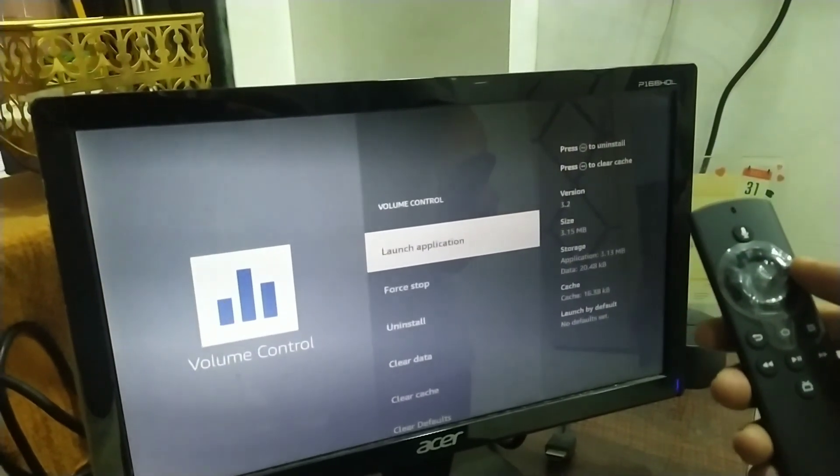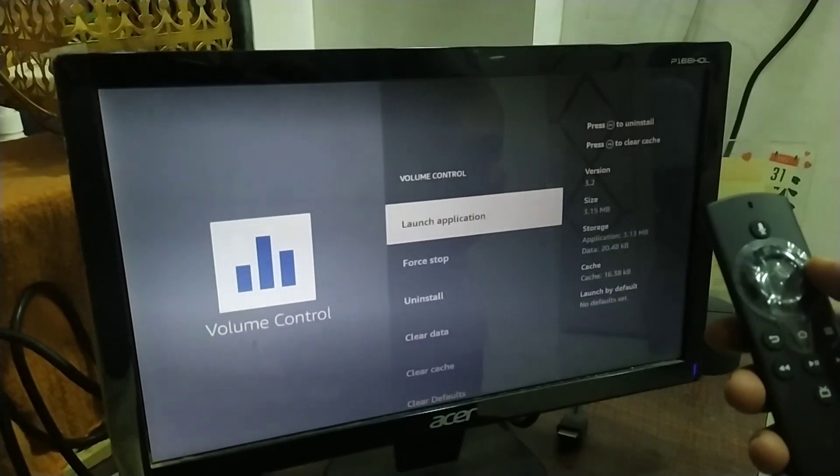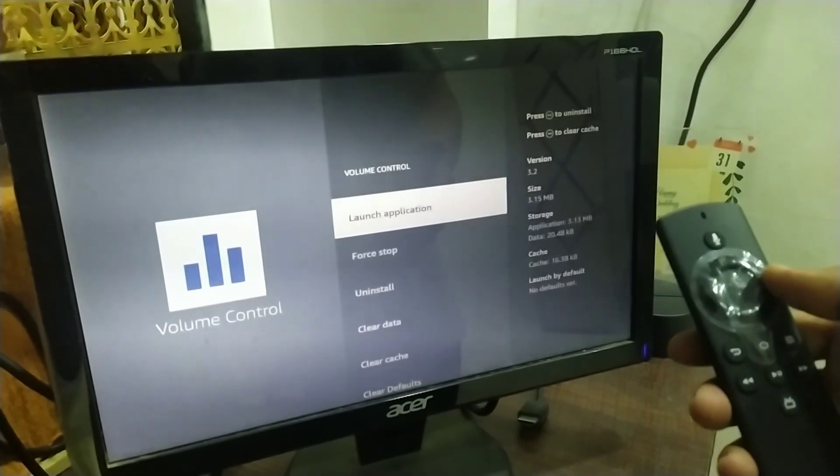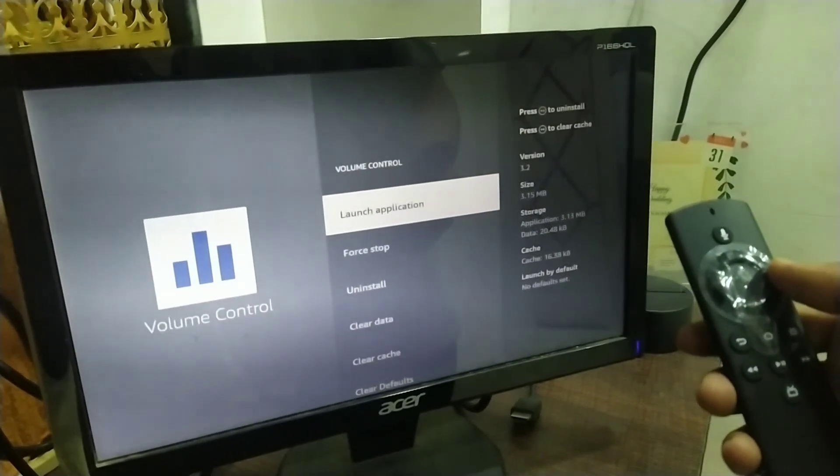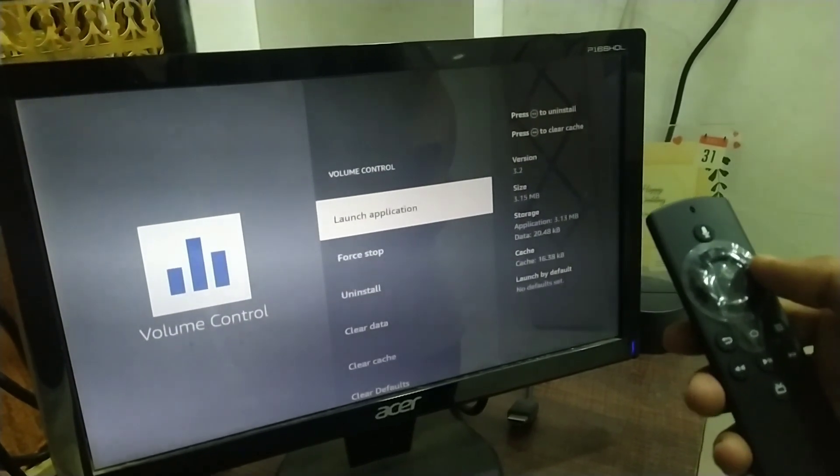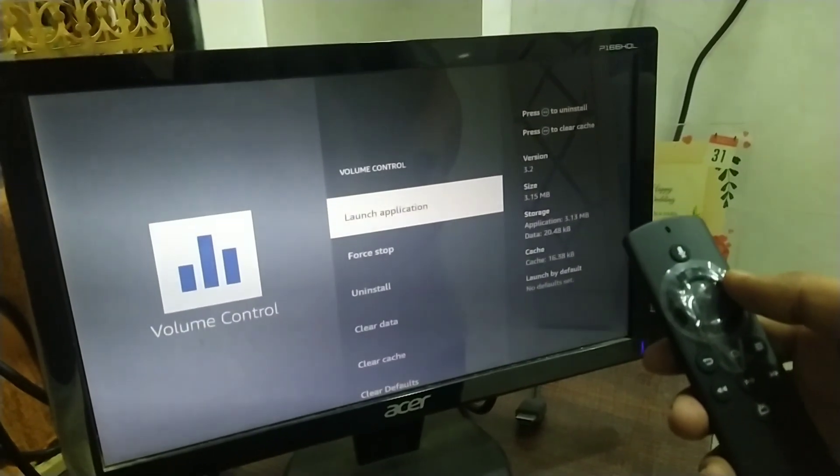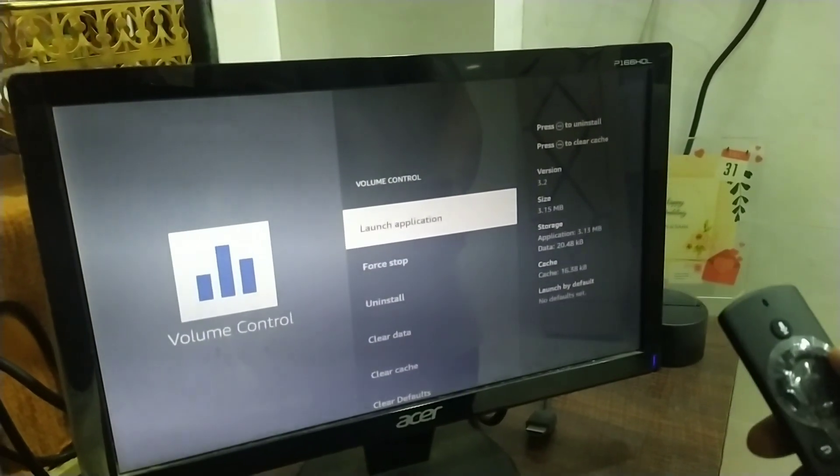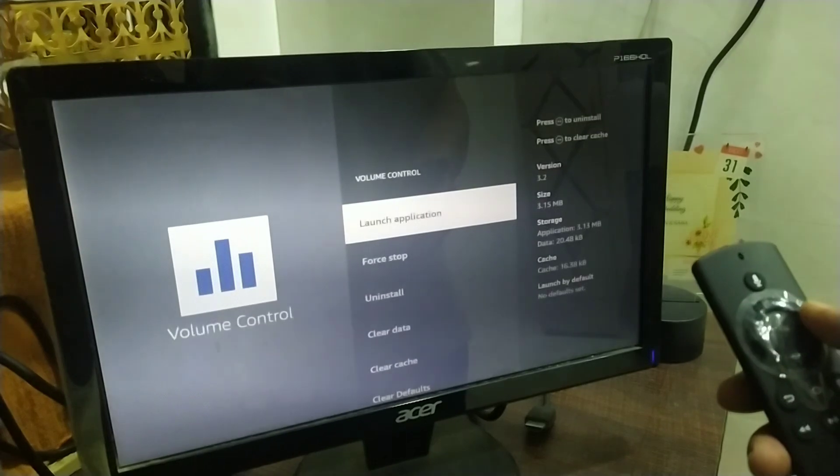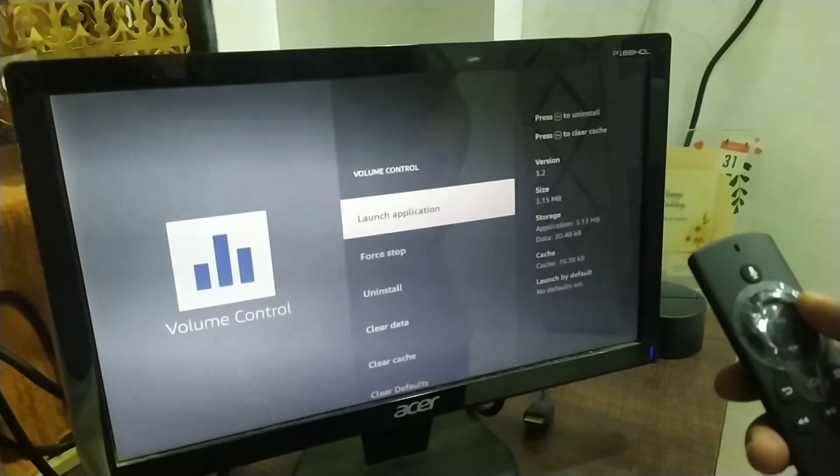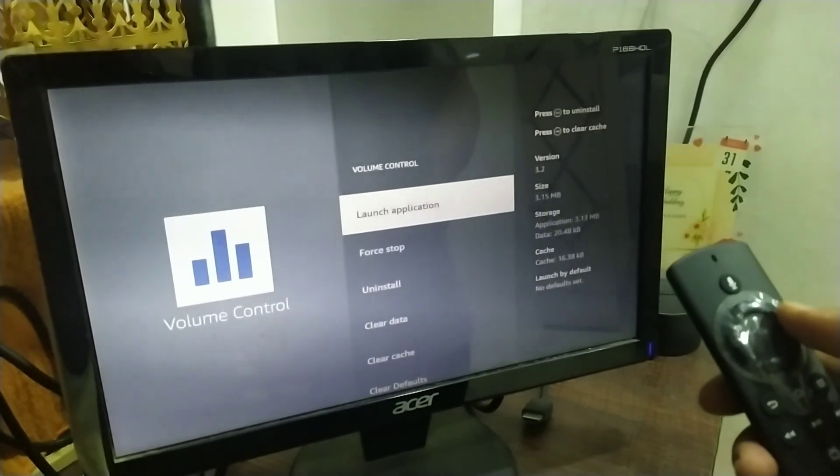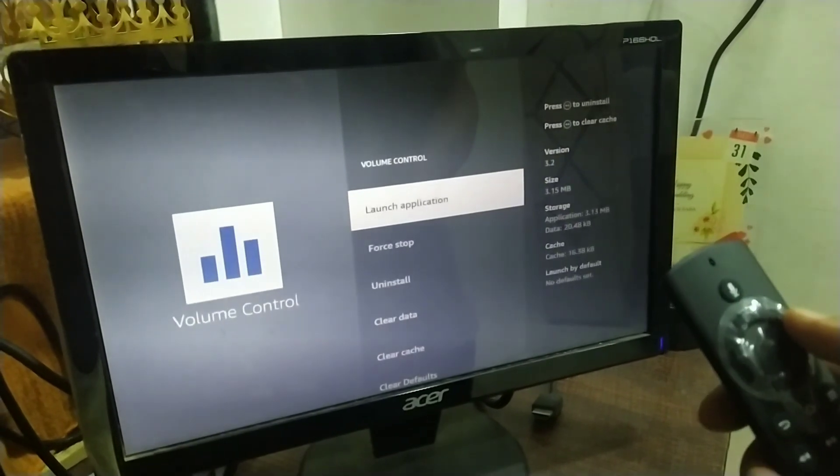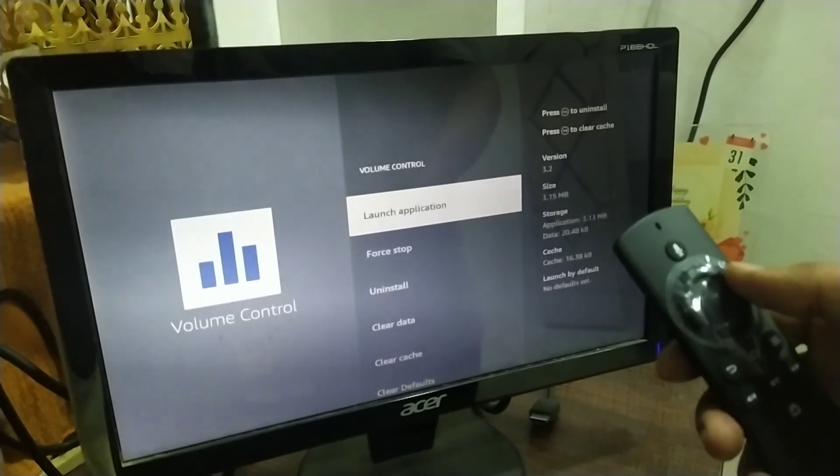Hello guys, so as we know that the recent update in the Fire TV OS, the version 7.6.6.9, the Amazon have imposed some restrictions with ADB, so the volume control app breaks starting from that version of Fire TV OS.